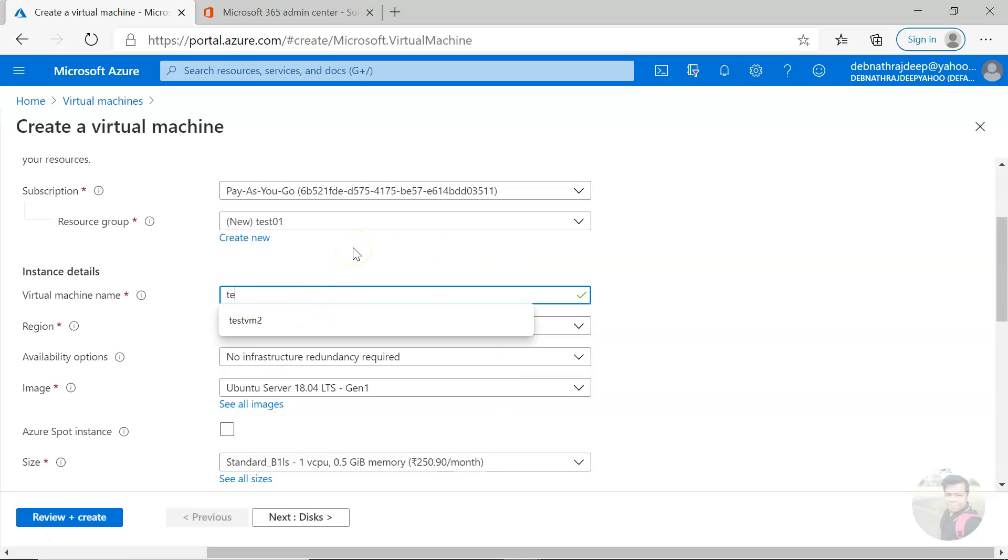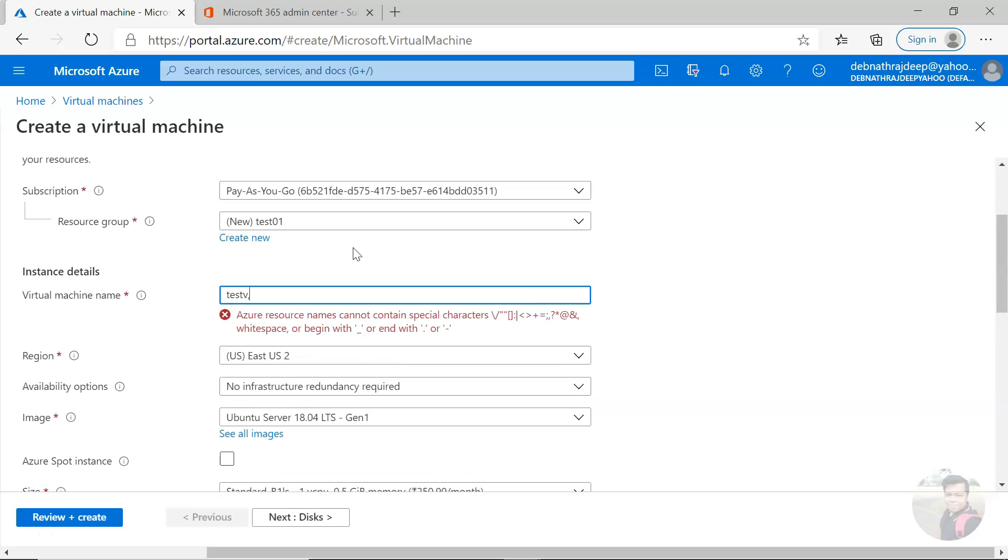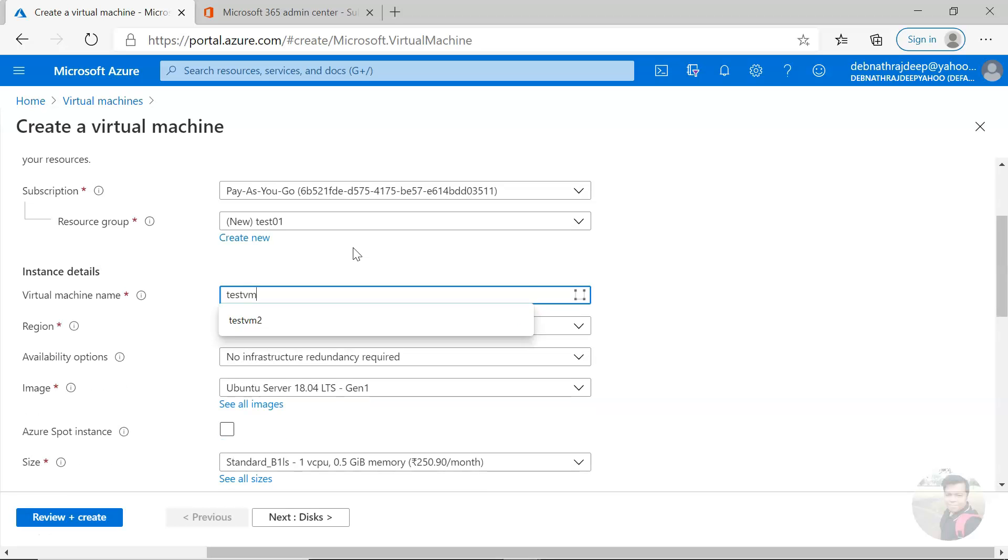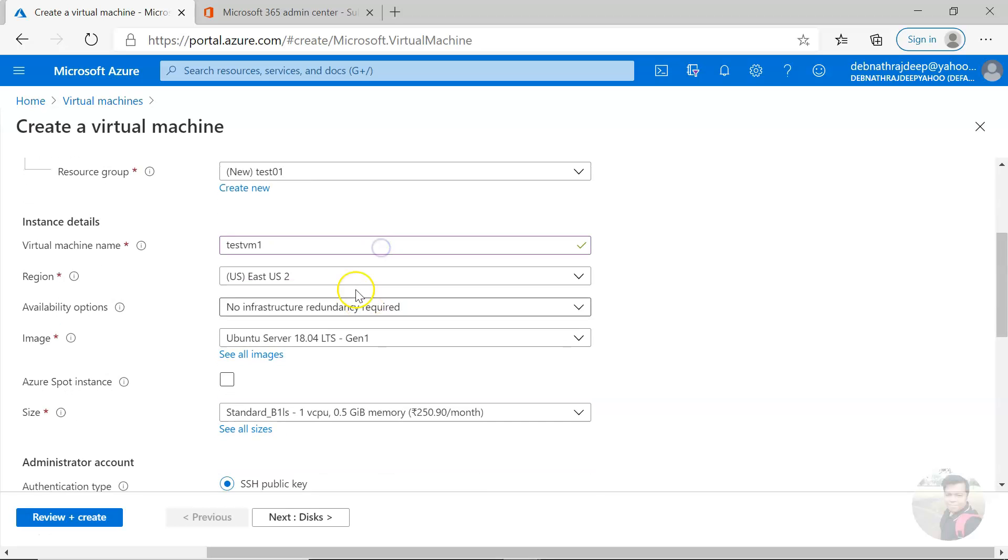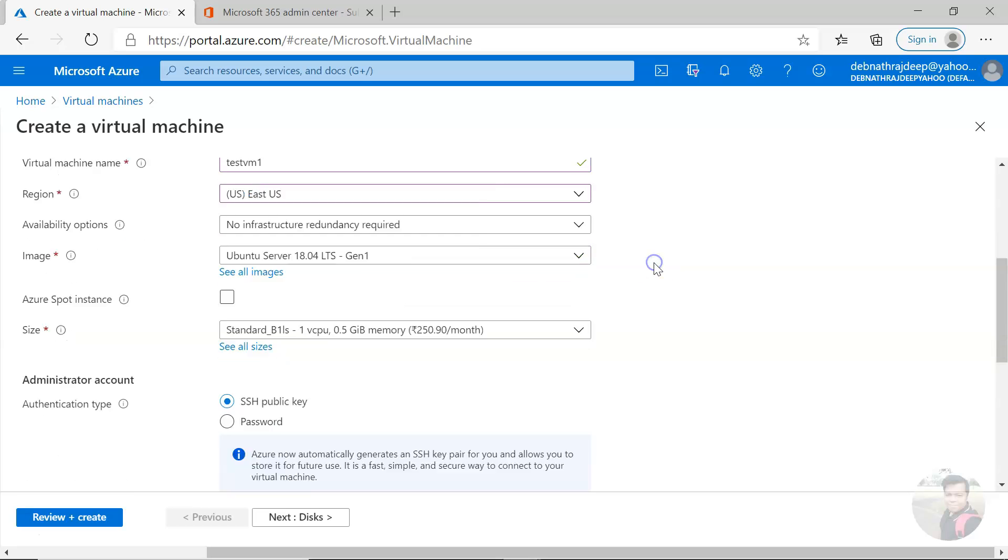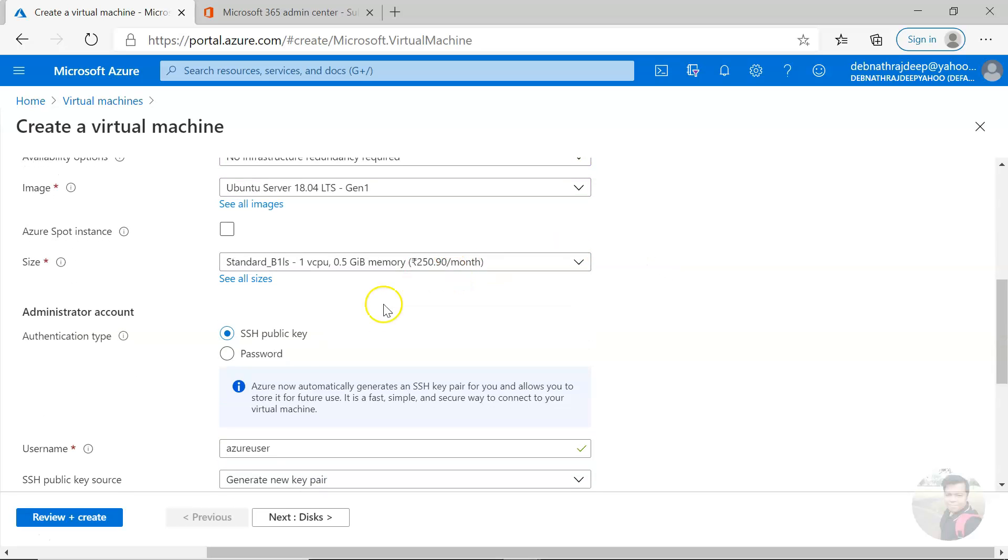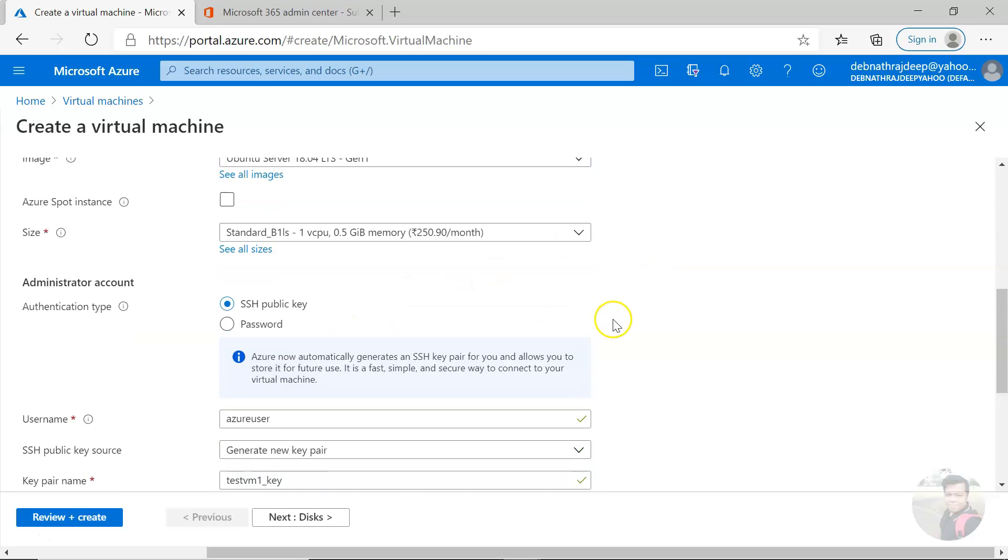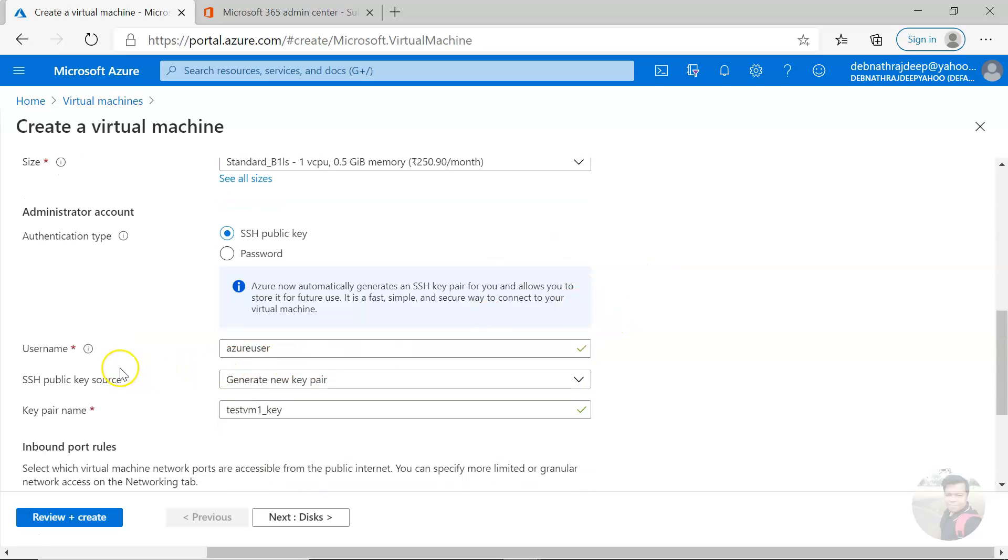Let me take a virtual machine name, so it is VM1, and let it be in East US. The username is SSH.